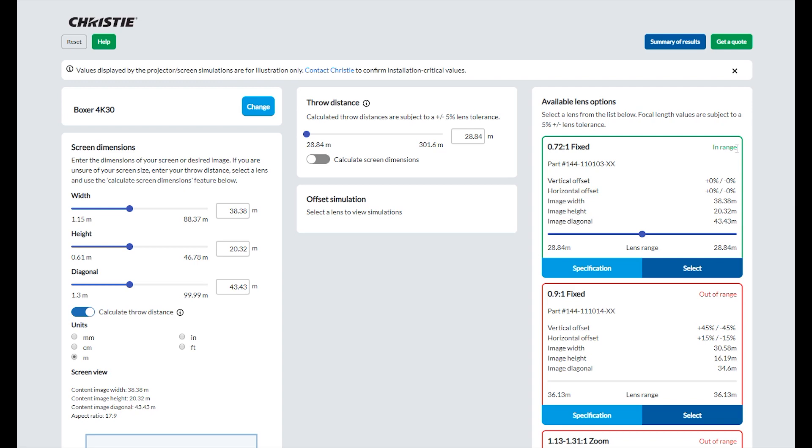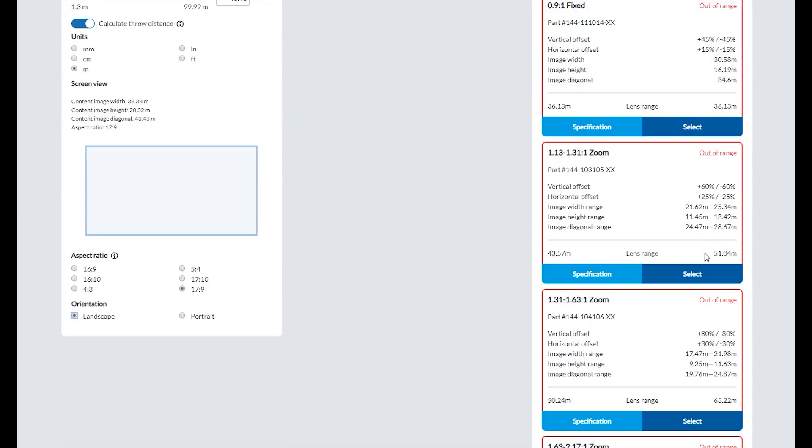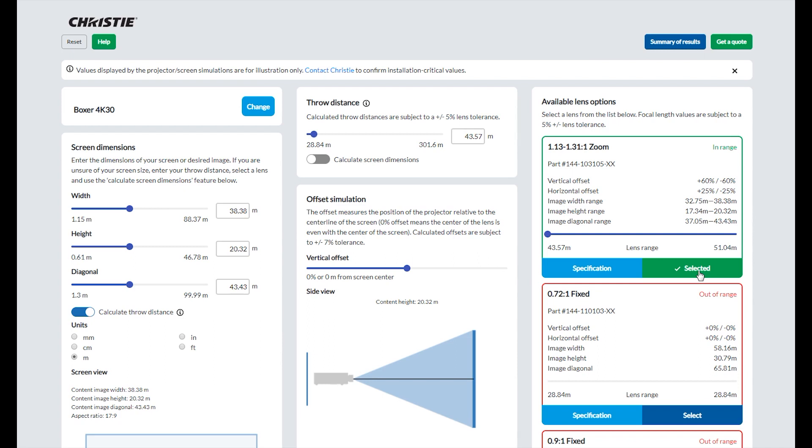Select a lens if you know the lens you need. When you click the Select button on any lens card, that lens card will move to the top of the column, after which a lens offset simulation will appear. You can click the Specification button to learn more about that lens as well.